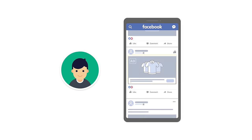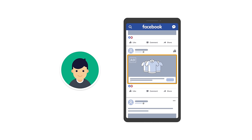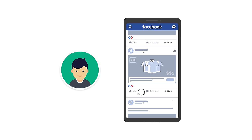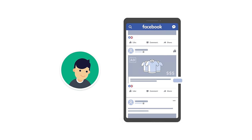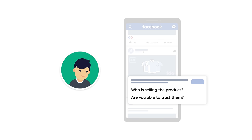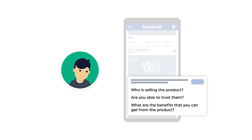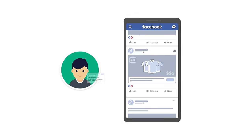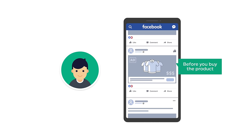For example, let's say you come across an ad on Facebook and it costs quite a lot of money. Now before you want to purchase this product, you might want to know more about it, like who is selling the product, are you able to trust them, what are the benefits that you can get from the product, and how it will be useful for you.